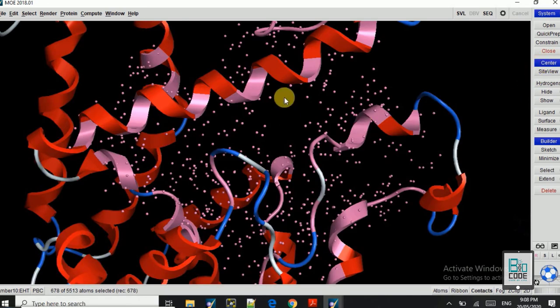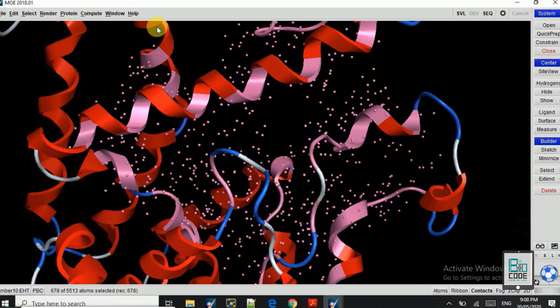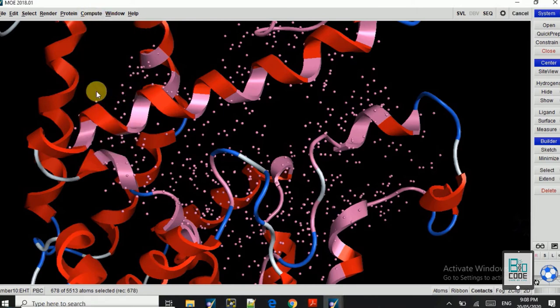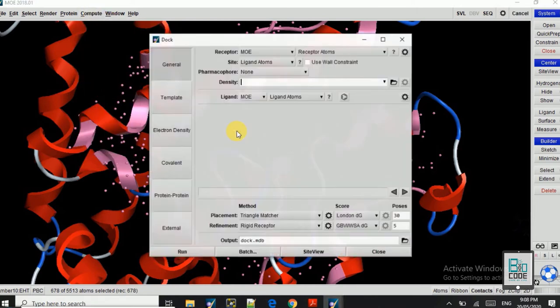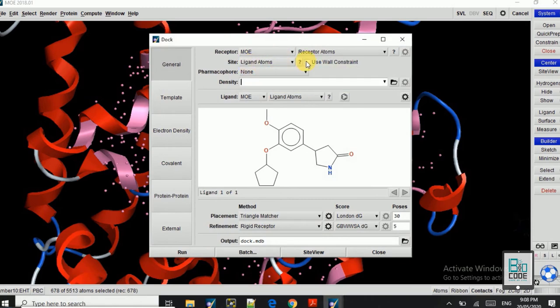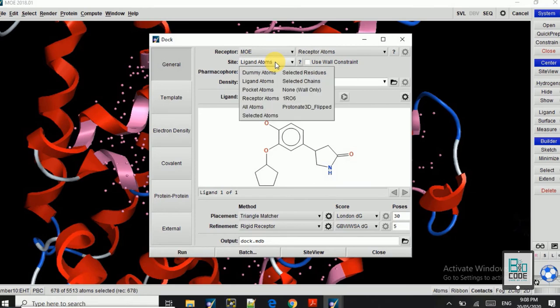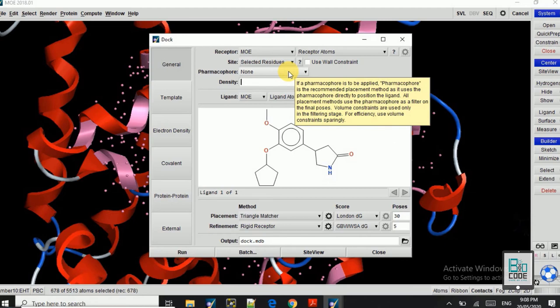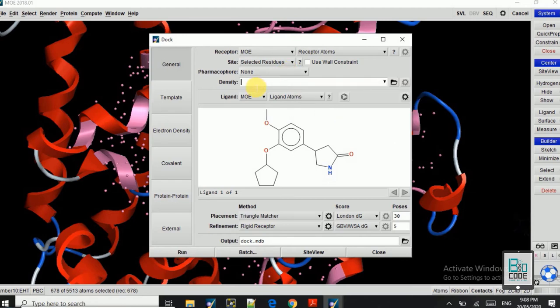We will take that to center to show us. And now we will go on to Compute and Dock. So here you can see this is our receptor in the MOE format. Here they also change the site and the ligand atoms into selected residues. That means that the ligand will be docked in the residues that we have selected, the active site residues.